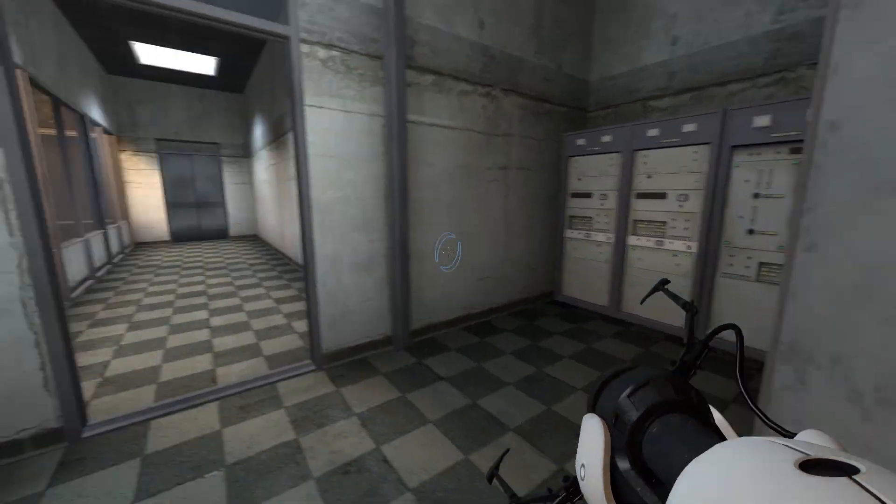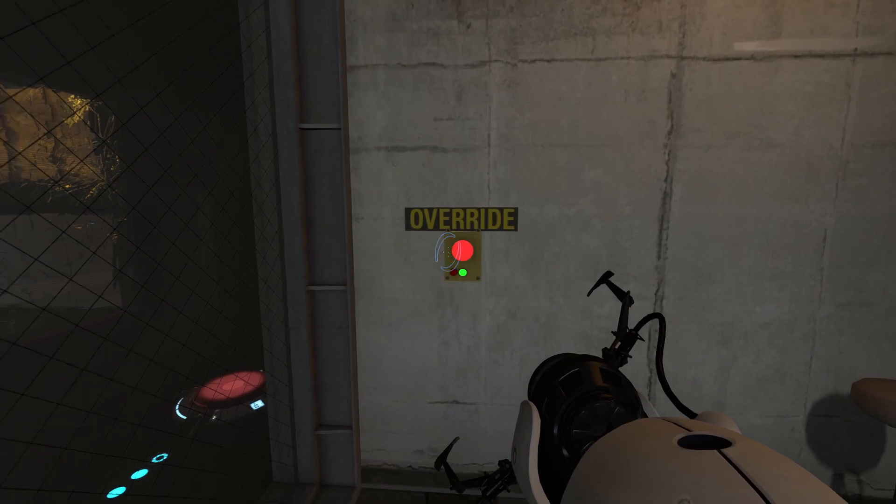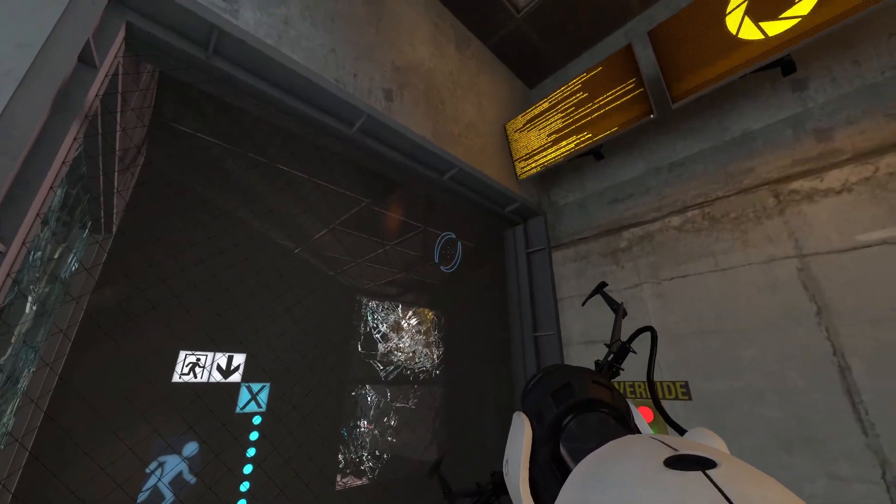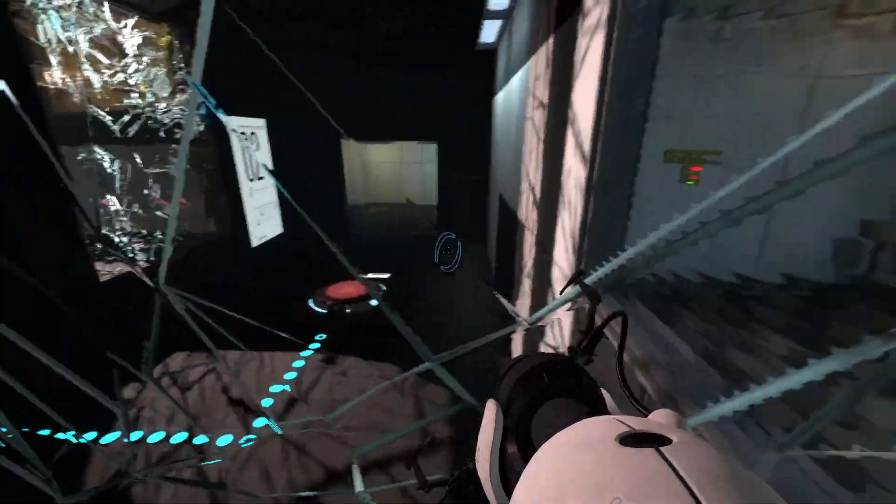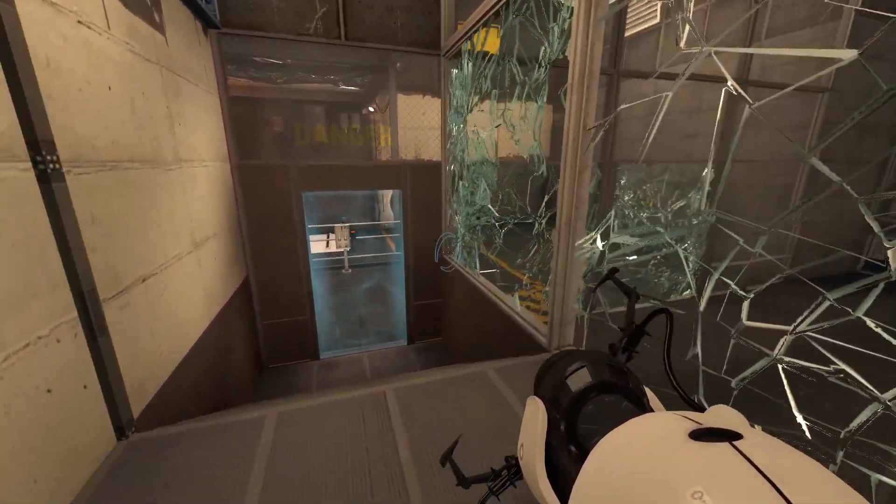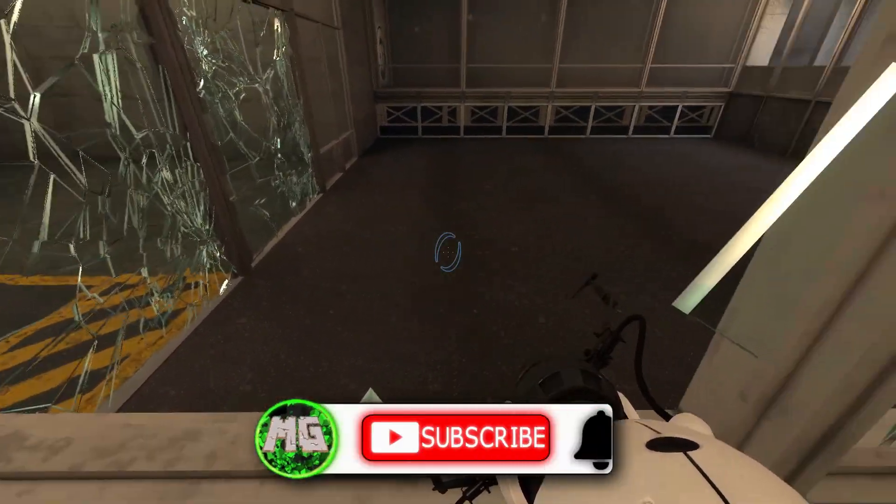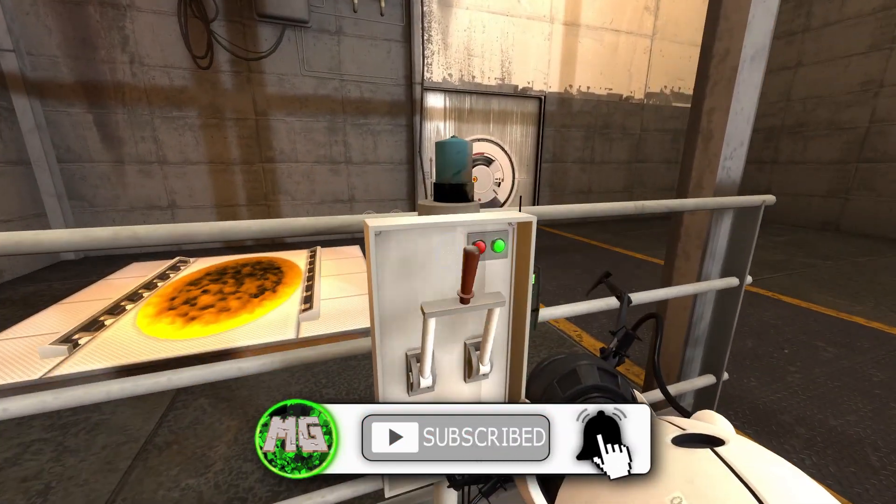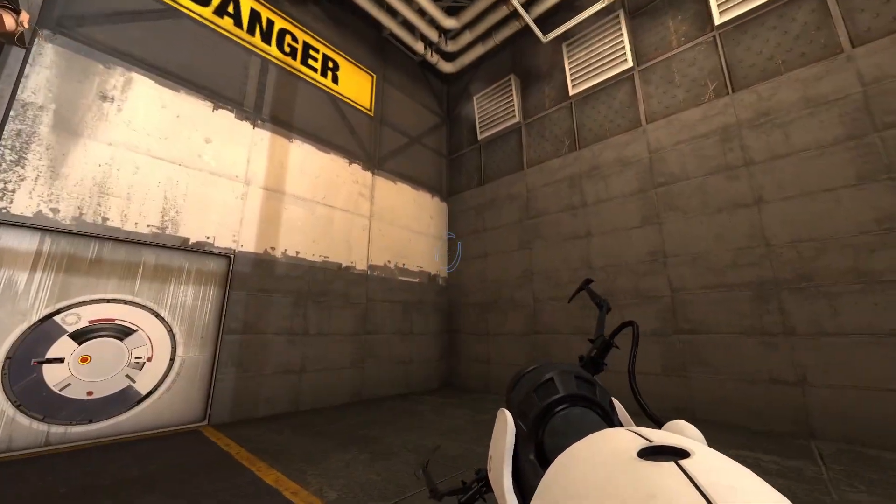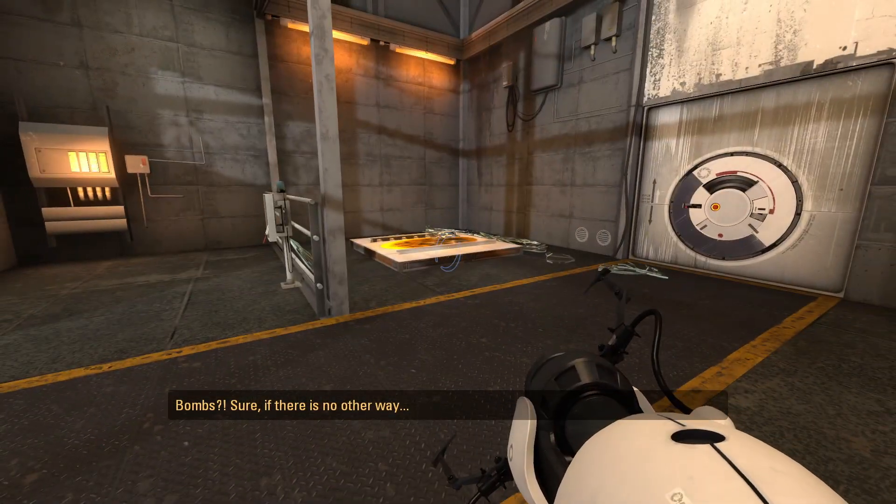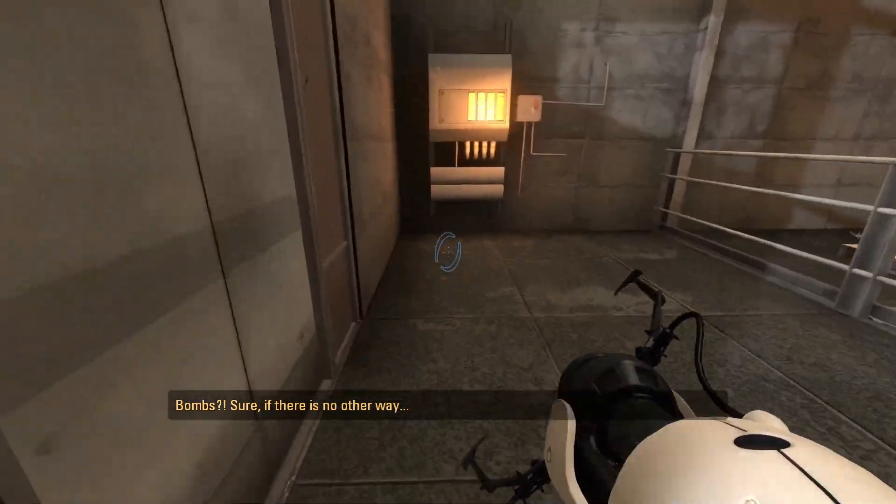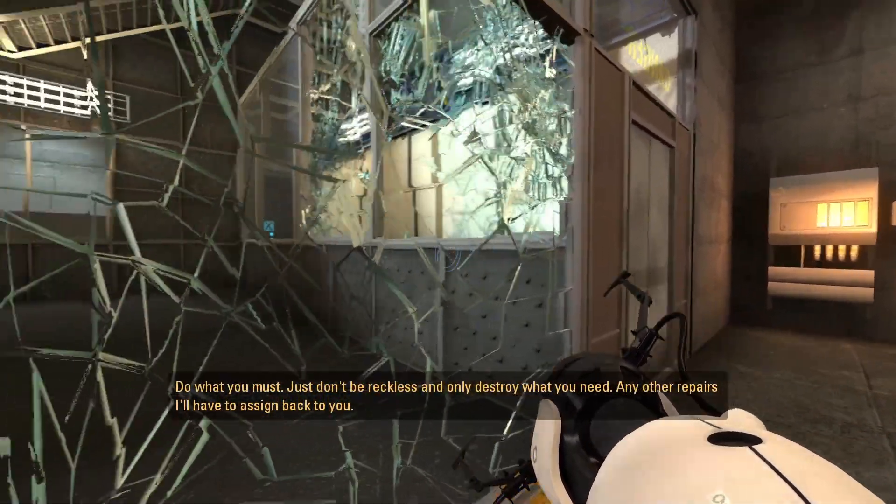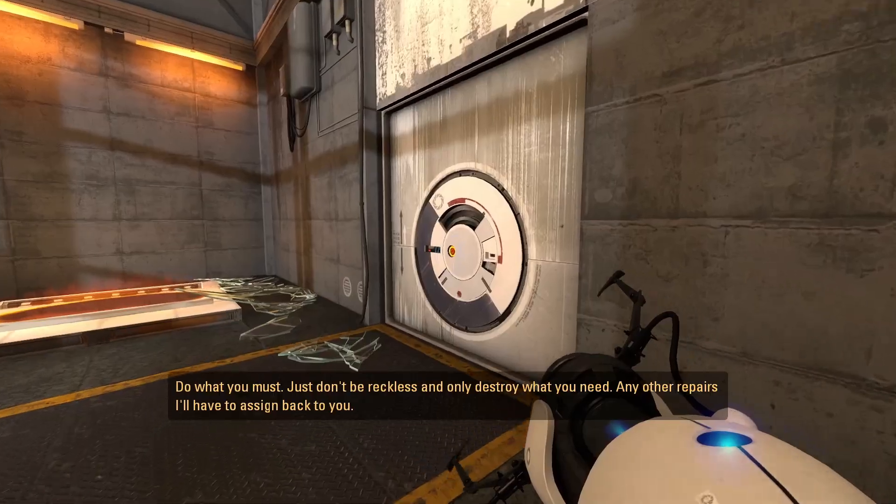Apparently I need to get into the other room so I get to the elevators. We do have an override button. I don't know what it does. We'll push it. It turns on the power. Cool. That's level two. I need to somehow get in there. There's a bunch of broken windows, but I can't get through any of them. Maybe this one? Can I get through here? Nope. It won't let me through there. We do have a lever. Okay, let's start the timer. I don't know what the timer does. Okay. That's interesting. Wait, why is the door closed? Just don't be reckless and only destroy what you need. Any other repairs, I'll have to assign back to you.